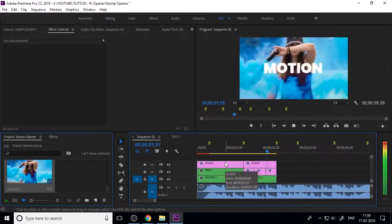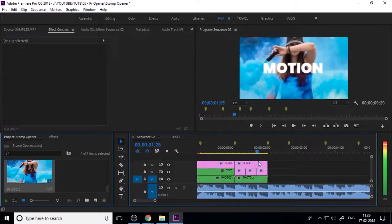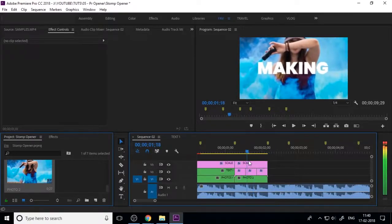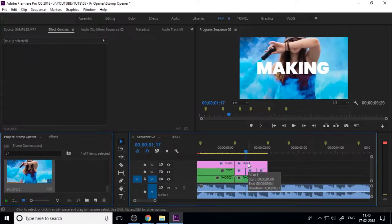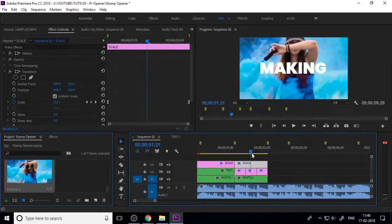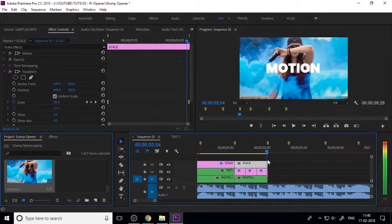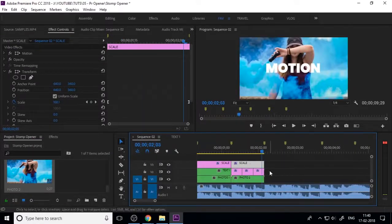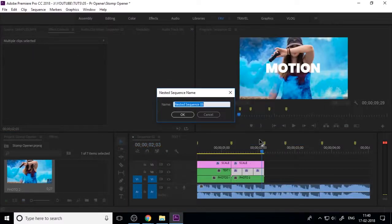Cut your text again as per your sound beats and change the text content. Your second part is now okay. Nest the text and rename it 'text two' because it is the second slide.